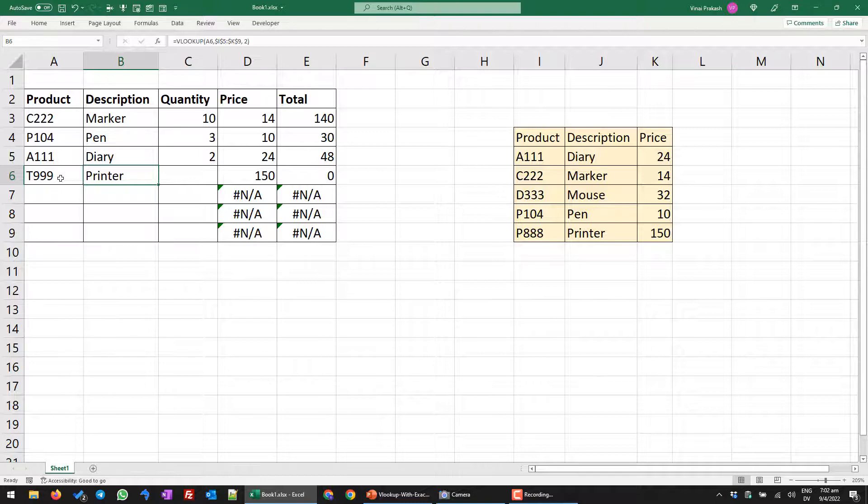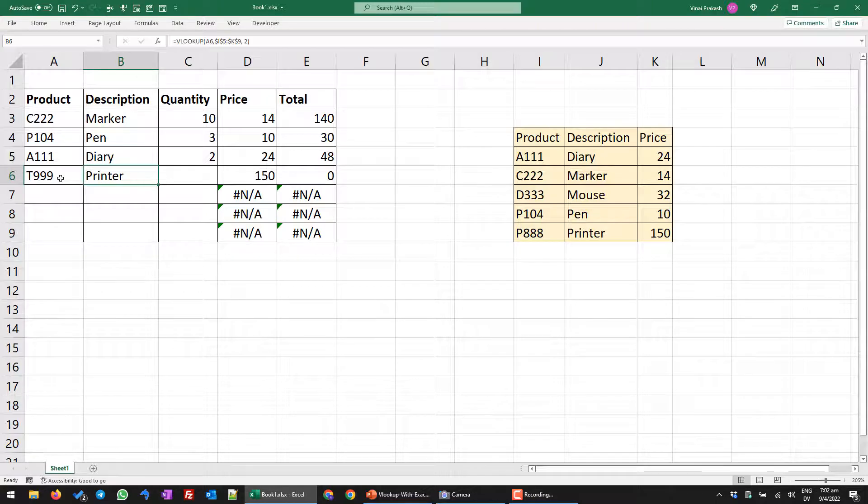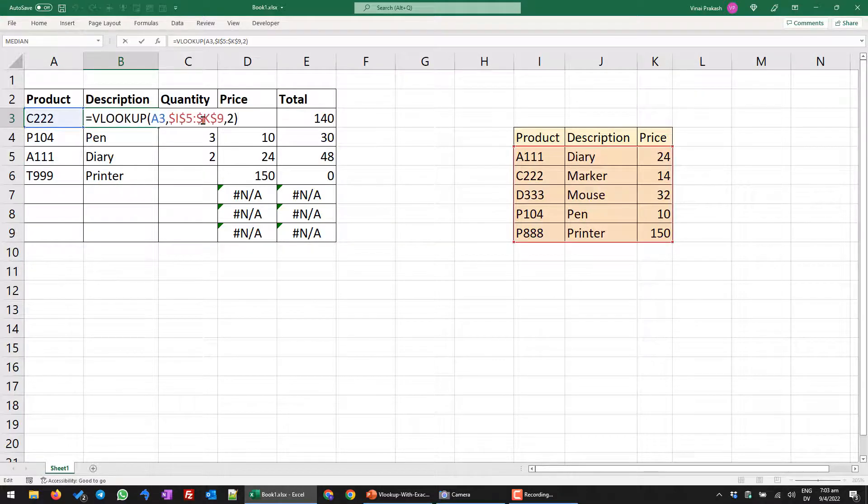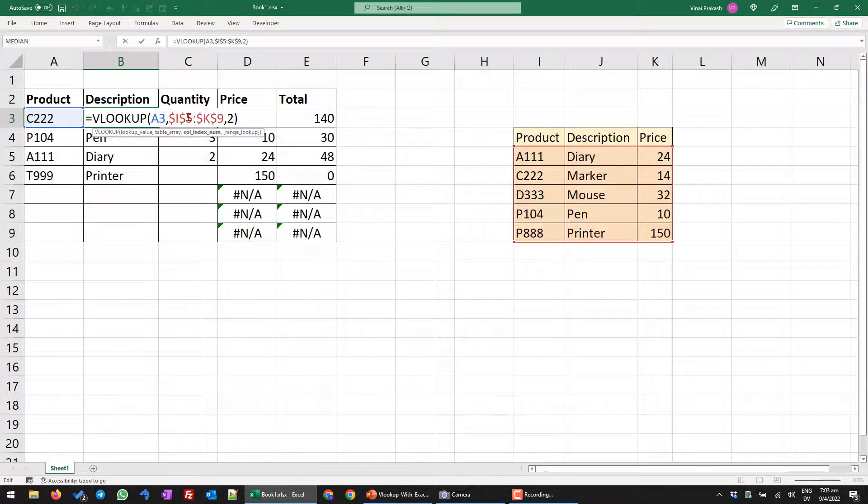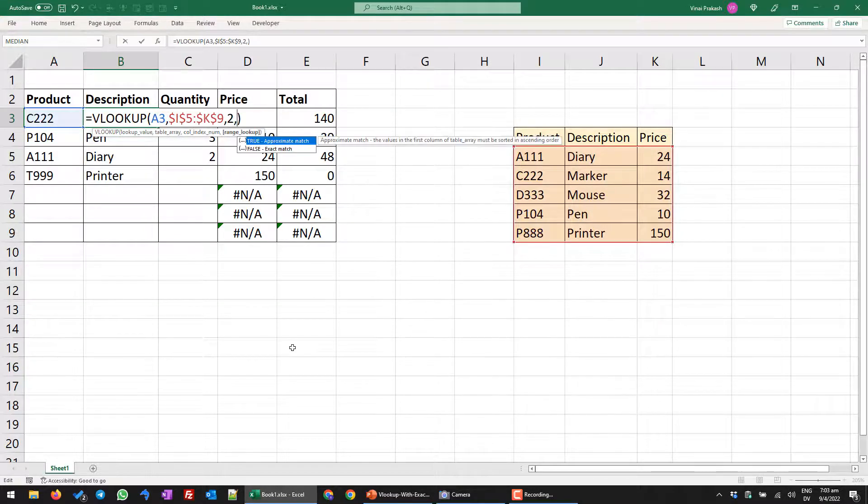Now of course, this is completely wrong. You cannot sell a product with a different description and a different pricing when the customer comes in. This way we will unnecessarily get into trouble. So what we want to do is to sell the correct product with the correct description and the correct price. So we can easily fix this by modifying our formulas. And what we will do is at the end of the three, the third column, we will specify the match type. The match type for an exact match is called false.